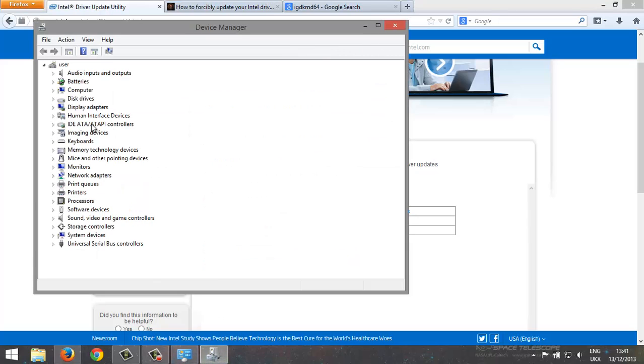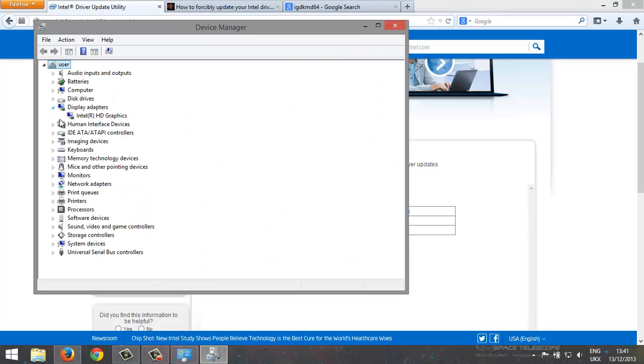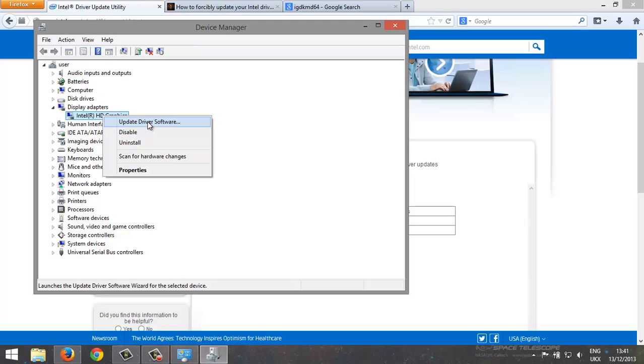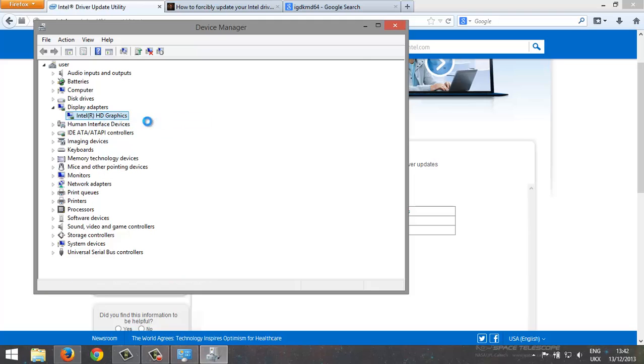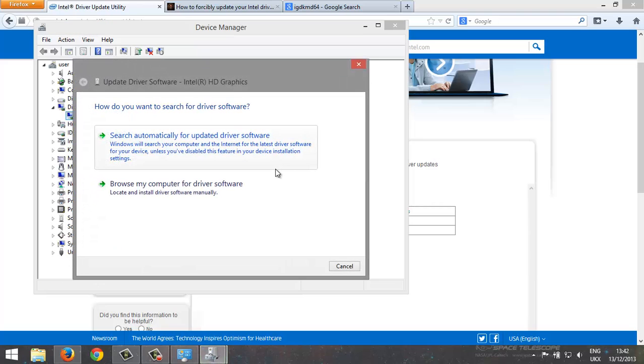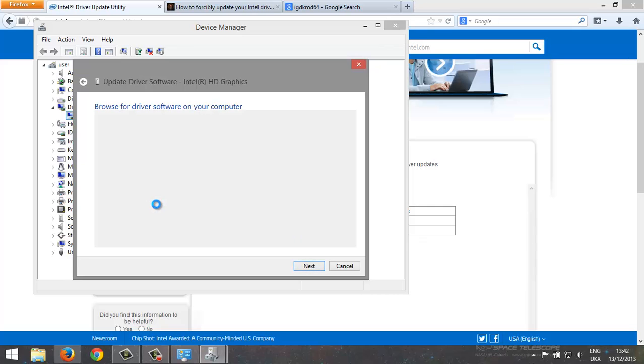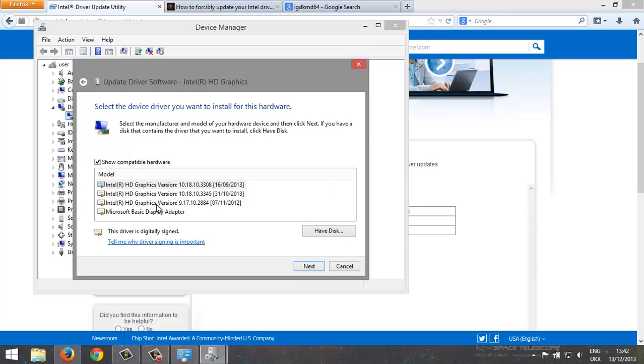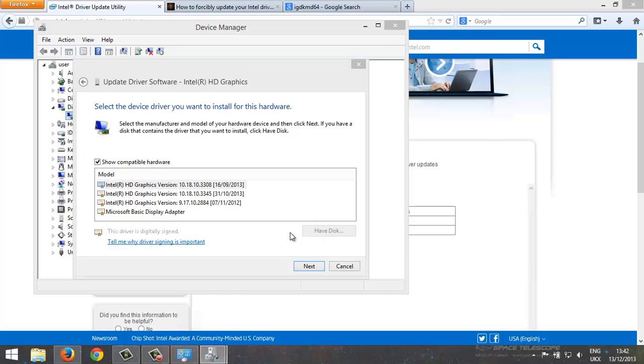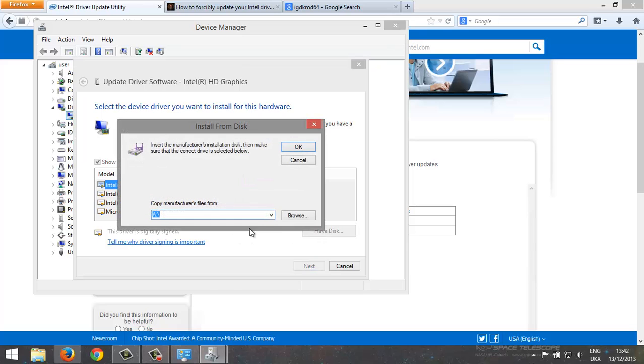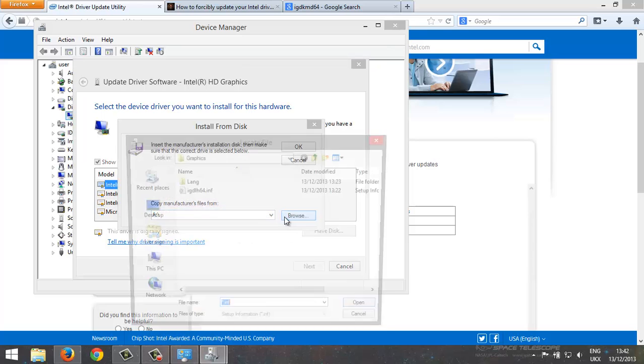Then you go to your Device Manager, display adapters, right click, update driver software, then browse your computer, let me pick, have disk, then you browse.